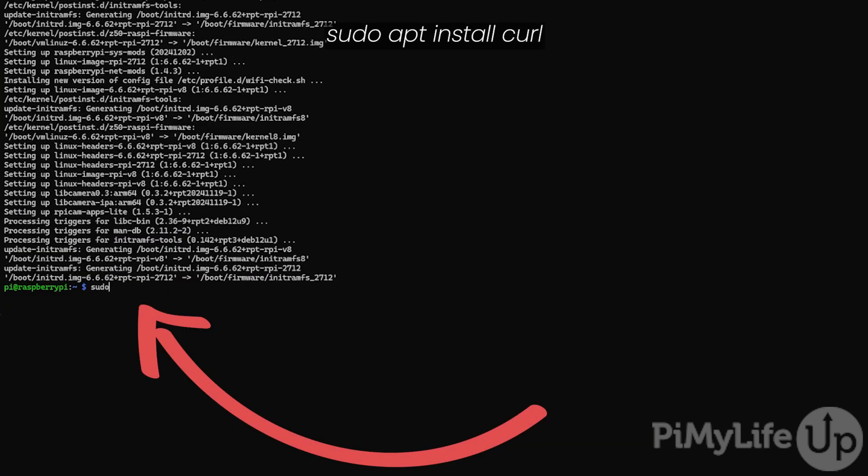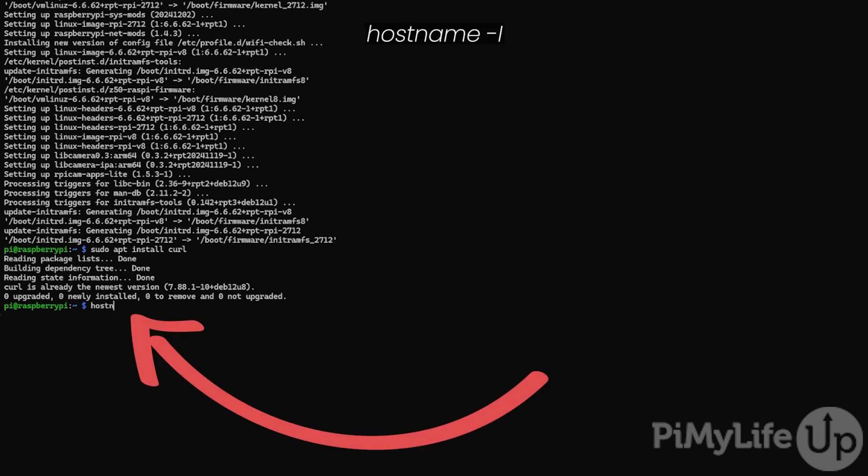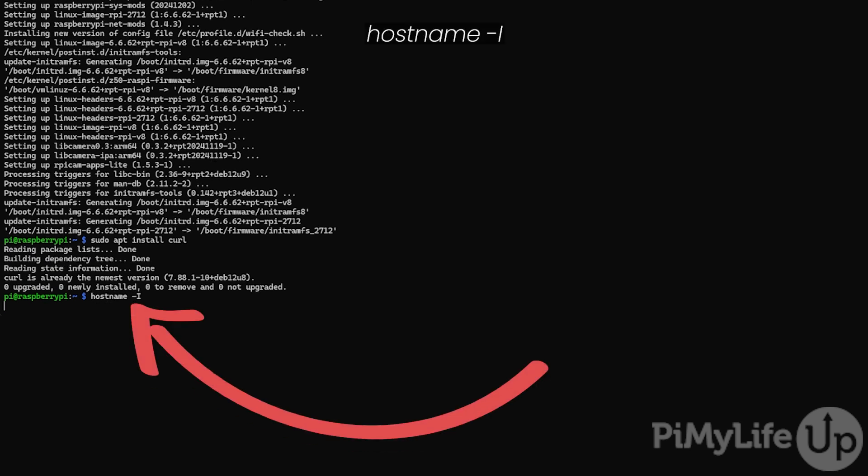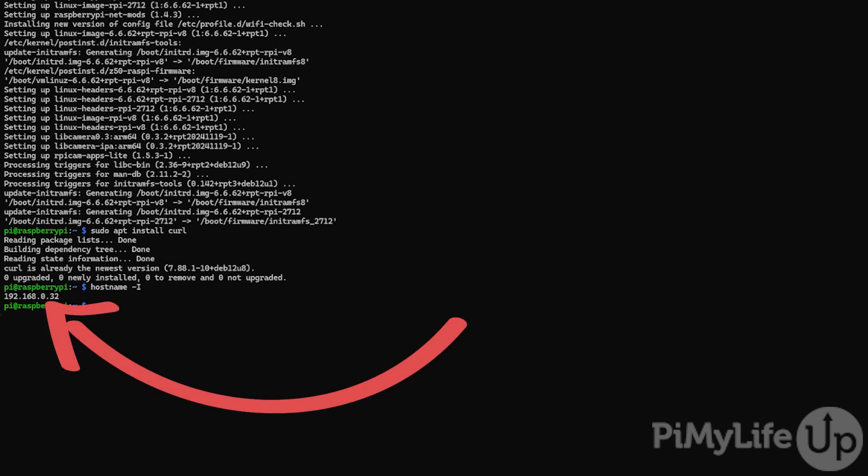Next, we want to ensure curl is installed to your system by typing sudo apt install curl. If prompted, type y and hit enter to continue with the installation. Next, verify the local IP address of your Raspberry Pi by typing hostname -i and pressing enter. In this example, you can tell that our IP address is 192.168.0.32. You will need this local IP address for this next step.